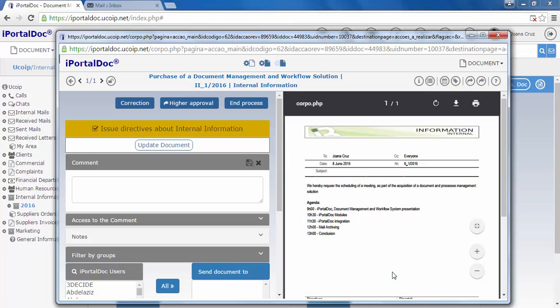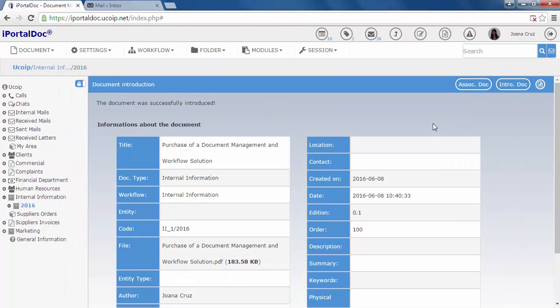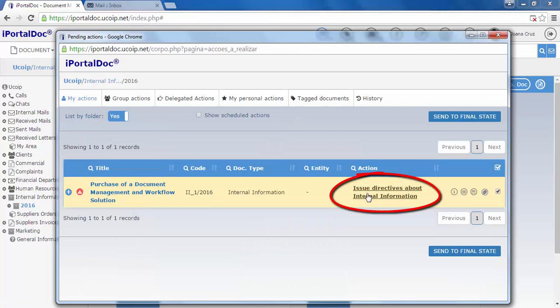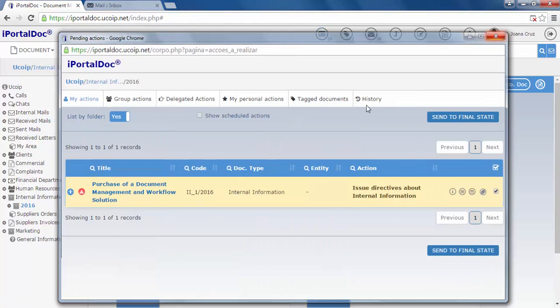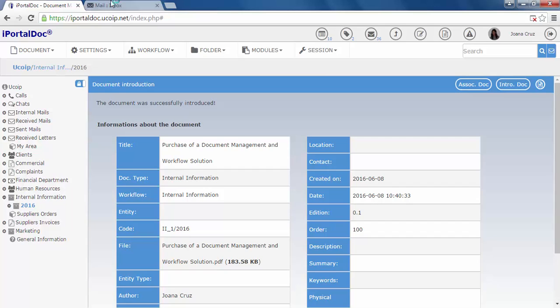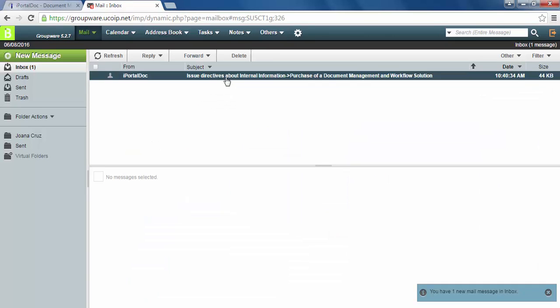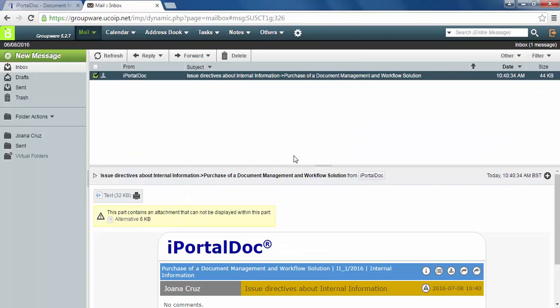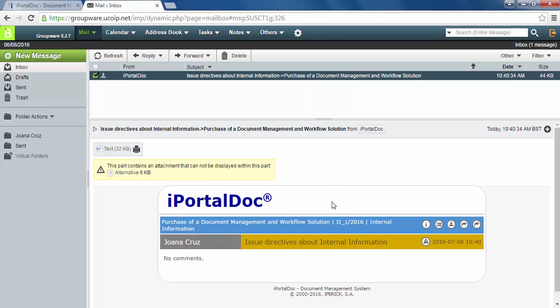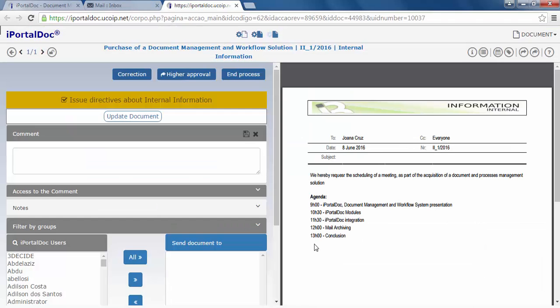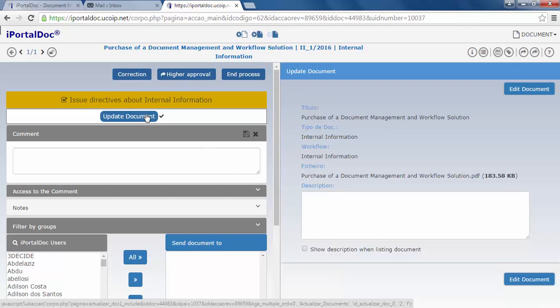Since all actions are assigned to the author, a window with the next action immediately appears. Let's close this window and see further ways of accessing the pending actions. We can then access the pending actions through a shortcut or through email, where we are always notified about the actions we need to perform. By clicking on the issue directives about internal information, we can easily open the action window.